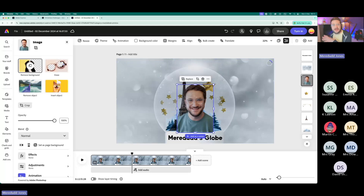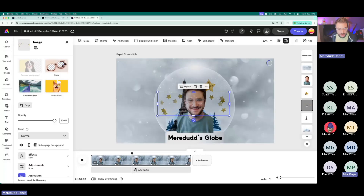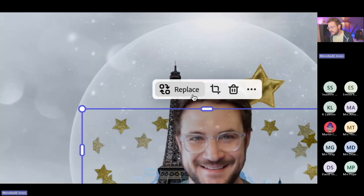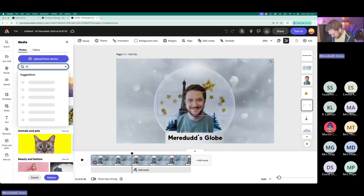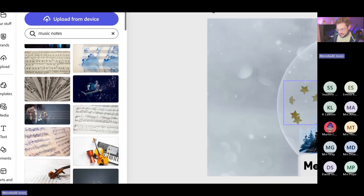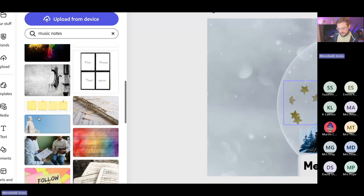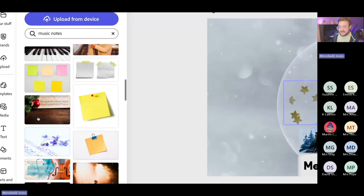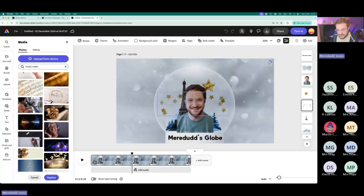Now, I want to replace these stars — they're Christmassy but I want this to be about me. I've selected them in the layer stack and I'll click Replace. Let's search for music notes — before I was responsible for digital skills in my school, I was a music teacher, so that definitely represents my interests and personality. I've got 4,121 results, so I can scroll through and refine my search.